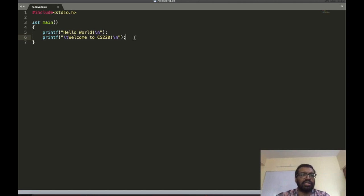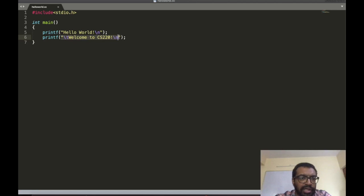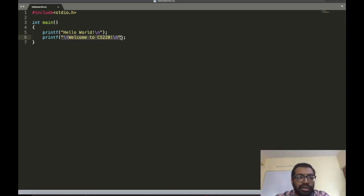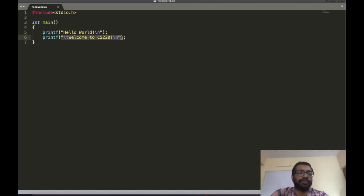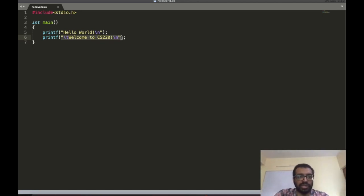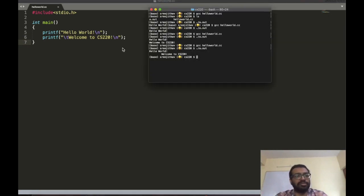So printf is a function, and 'Welcome to CS220' is a string that is passed as input to the printf function. The printf function takes that string and displays it on screen. The concept of strings you are already familiar with.